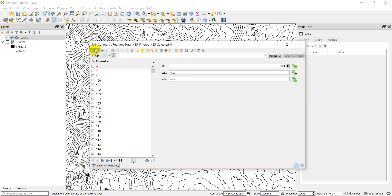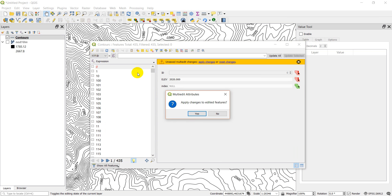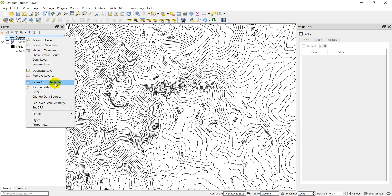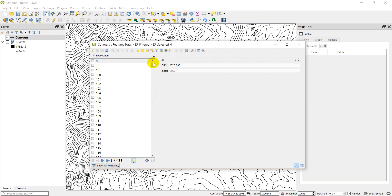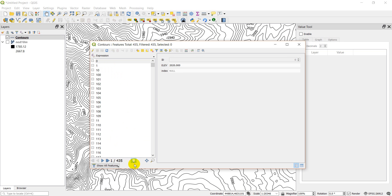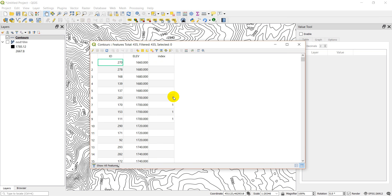I accidentally started an editing session, so let me turn that off, close the attribute table, and reopen it. I just need to go back to table view — there we go, we're not editing anymore.